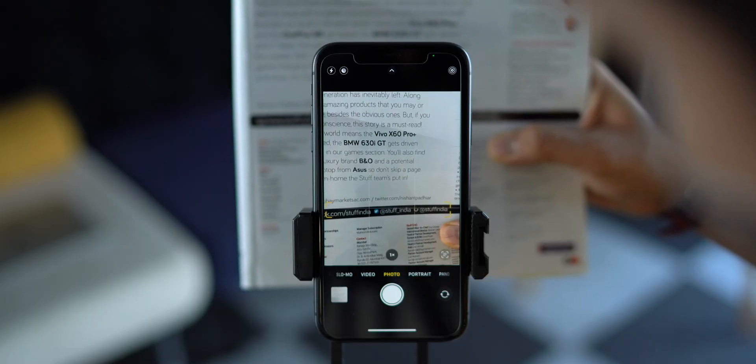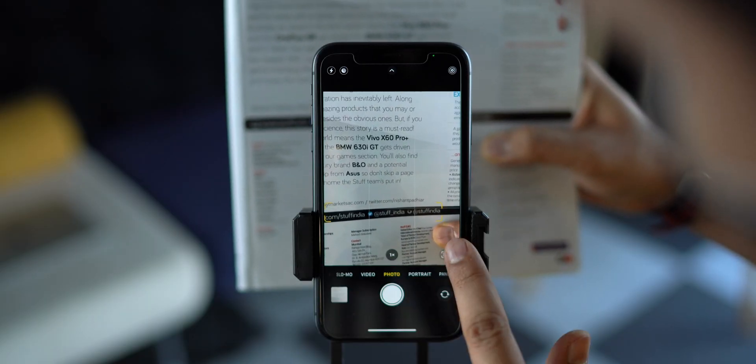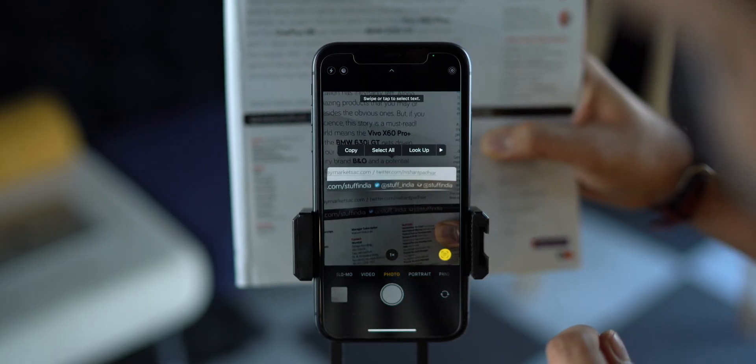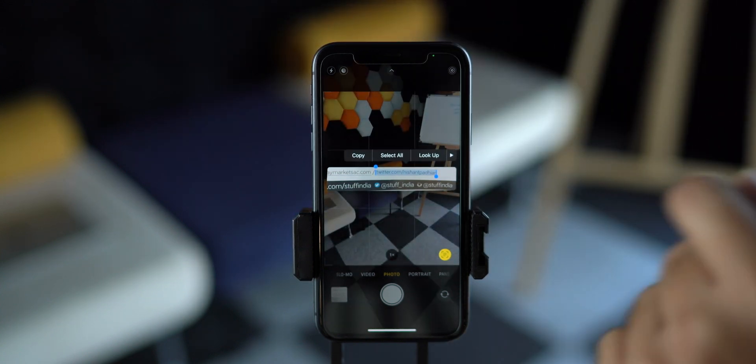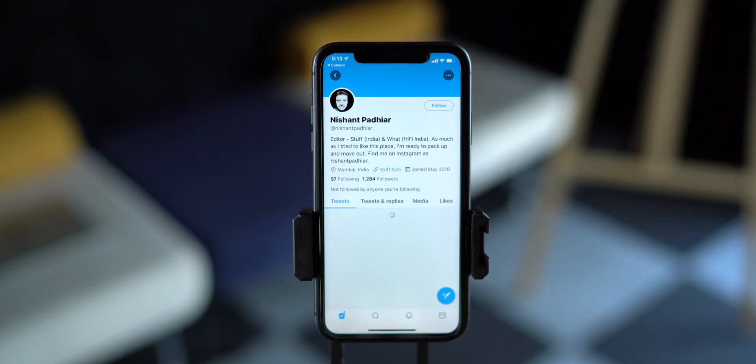Do you know another hidden feature of Live Text? See this social media link — like a Twitter link. Let me scan it and take action on this. And boom — it has opened the Twitter app and navigated me to that profile. Isn't this amazing? If you love to grab attention to your social media profiles, you can definitely add this hack to your marketing plan.